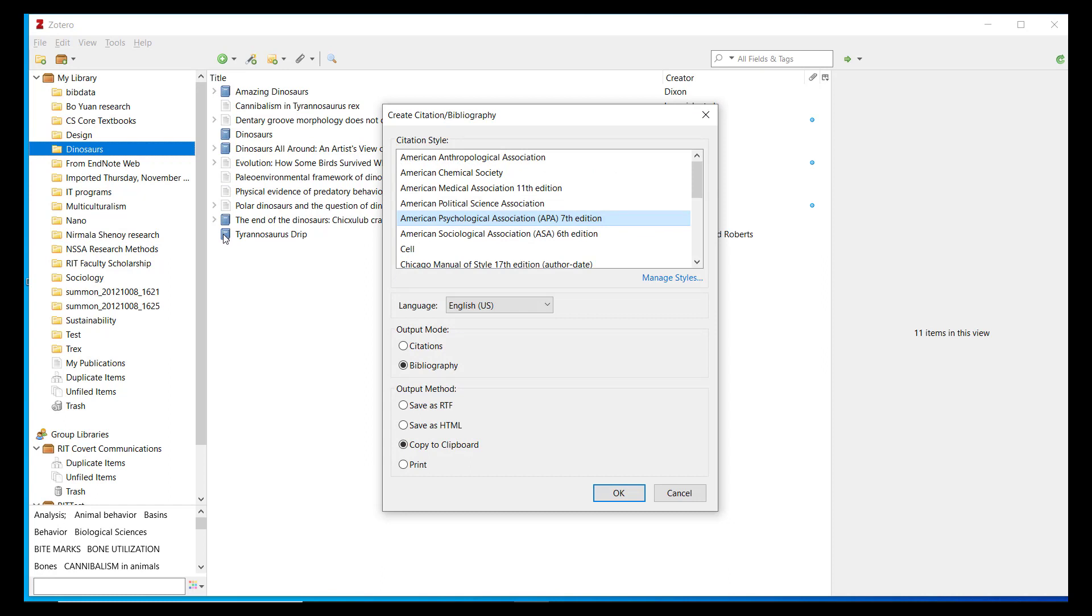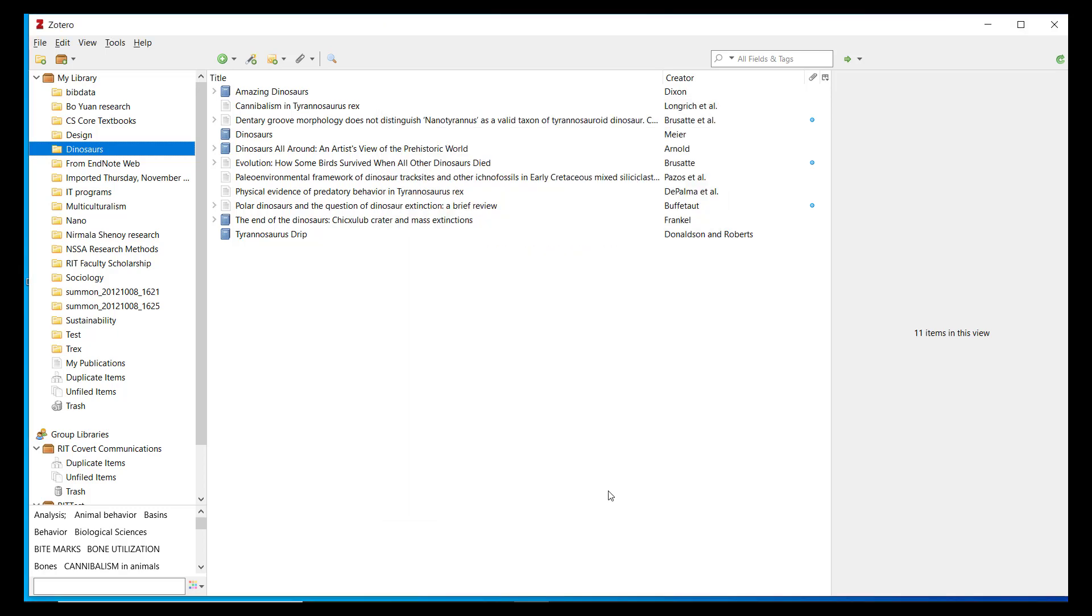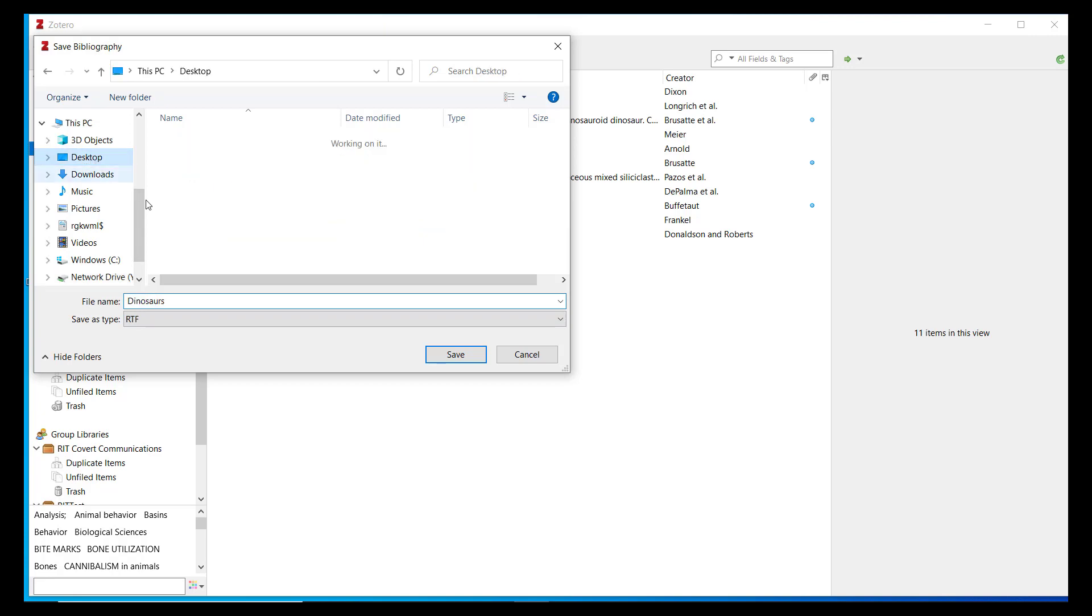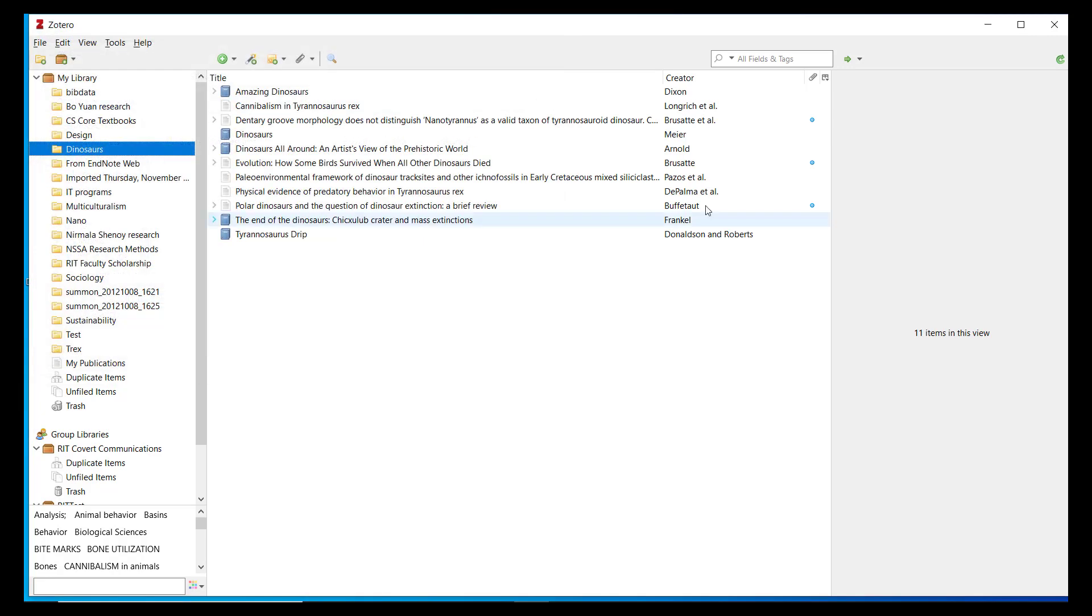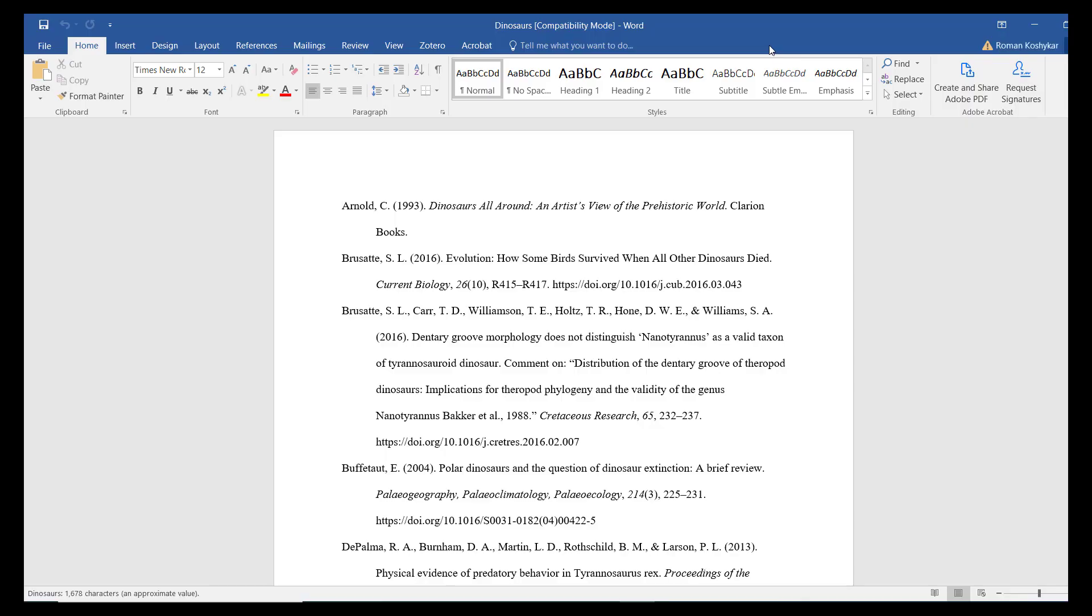Zotero will prompt you to choose a citation style, but recalls the last style you used if there is no need to change it. This time I will choose Save as RTF as my output method. RTF is rich text format, a file format compatible with Microsoft Word and other word processing programs. My formatted bibliography will open in Word and I can save, print, or further edit it from this Word file.